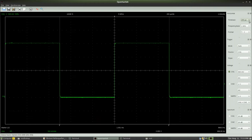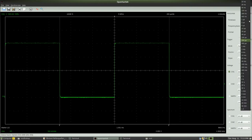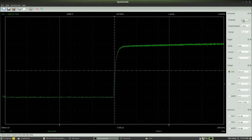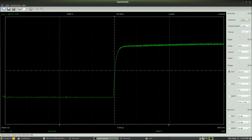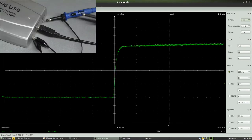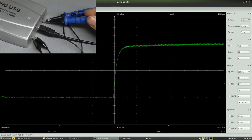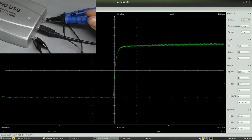Let's zoom into the area of the ascending slope by reducing the time base. By attaching the second probe to the pin of the test signal, a second capacitor is connected in parallel to the first input channel. As expected, the curve becomes more rounded.